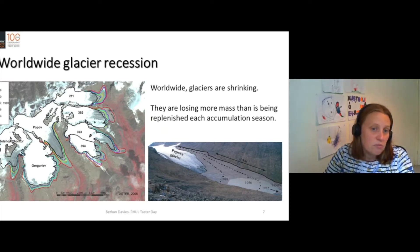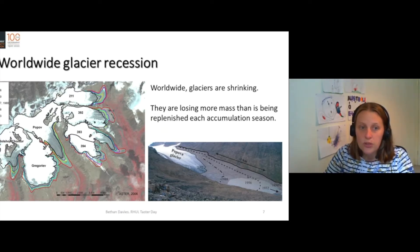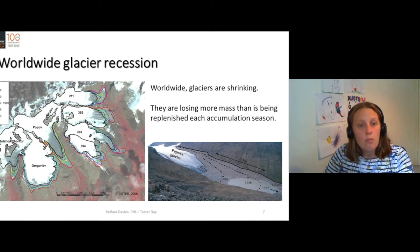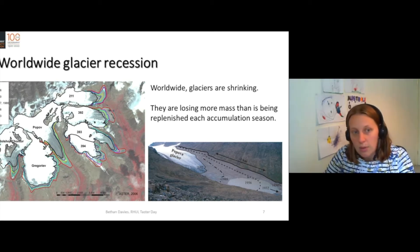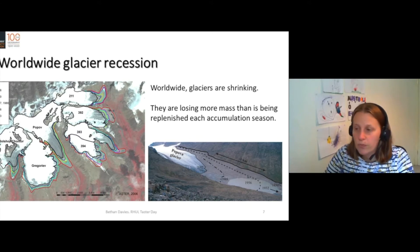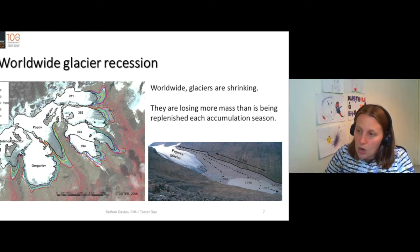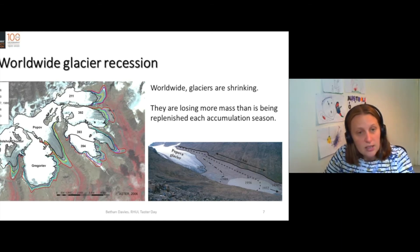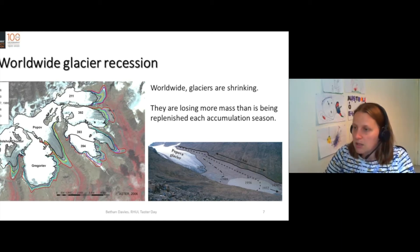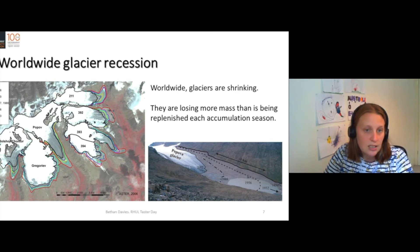Worldwide, most glaciers are shrinking. Almost all glaciers in the world today are shrinking — they are losing more mass every year than is being replenished by snowfall. You can see these maps here. We've mapped the extent of glaciers in different time periods.